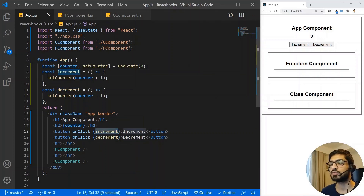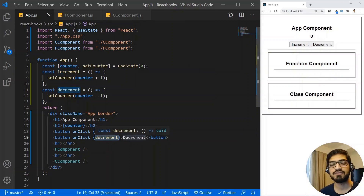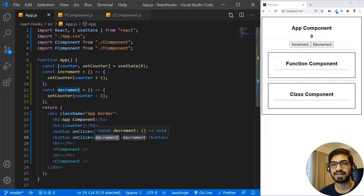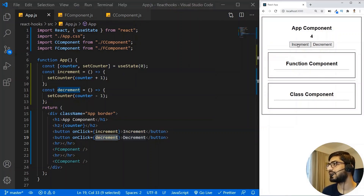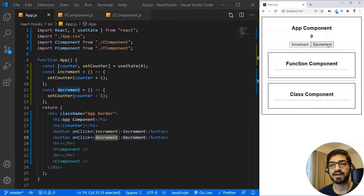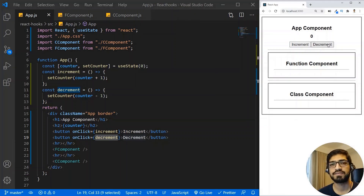On click of one button we increment the counter, and on click of the other button we decrement the counter. Now what I want is to display the value of the counter in my function component and in my class component.